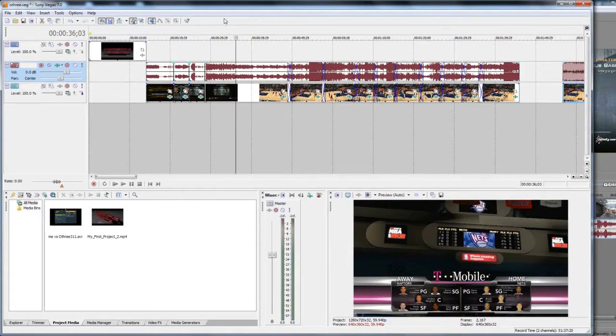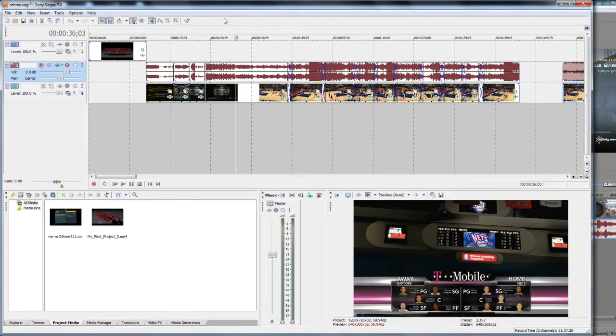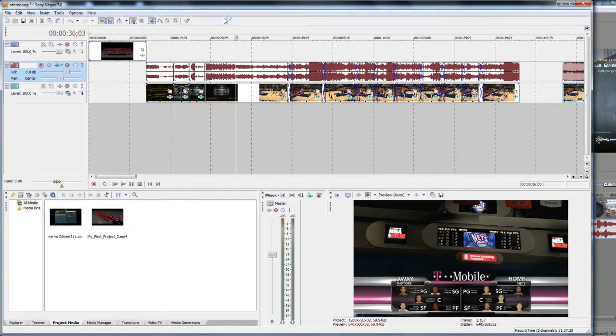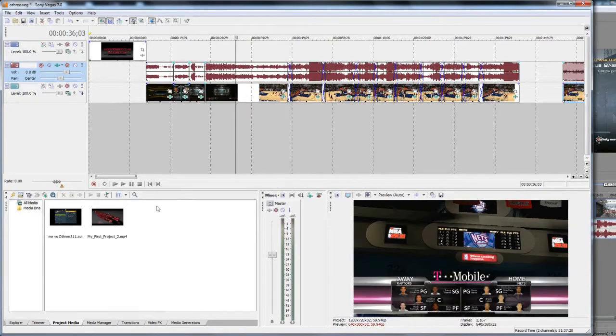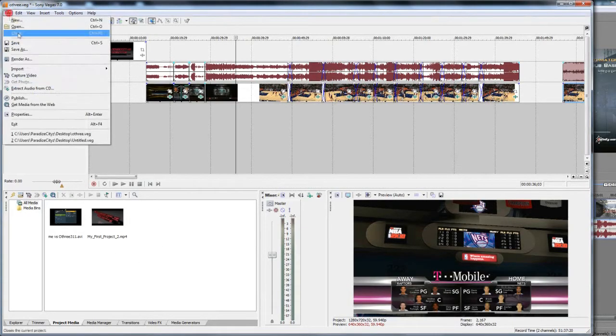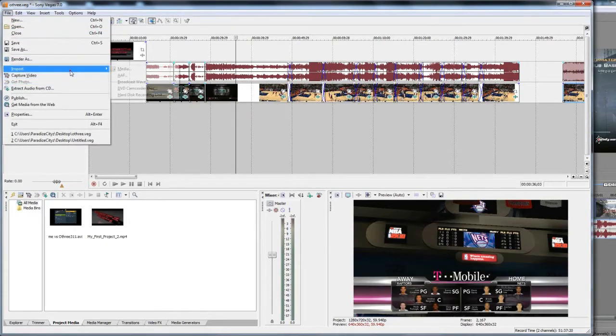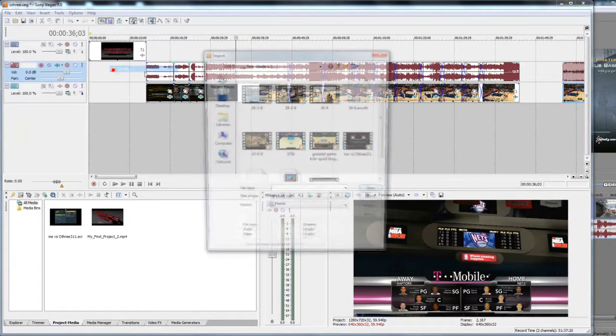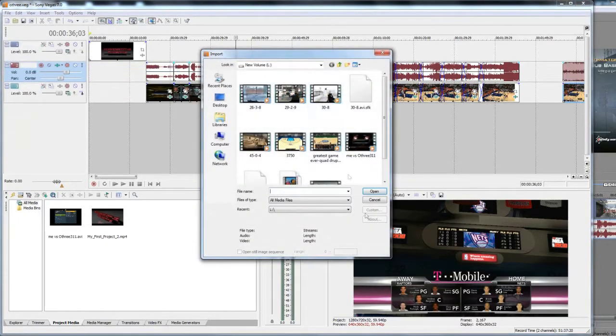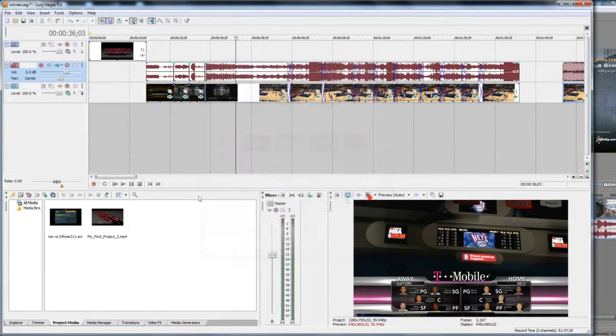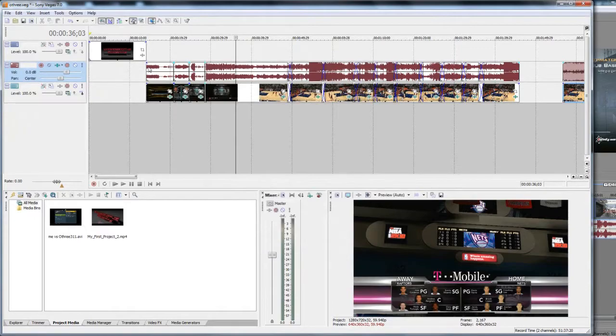Once you have your clip, you open up Sony Vegas. I'm going to go over settings for both Sony Vegas 7.0 and 9.0, so just bear with me. And also, I'm going to go over two render setting formats, the WMV format and the MP4 format.